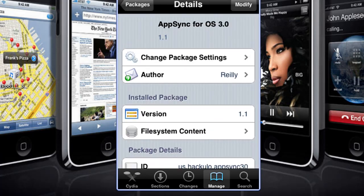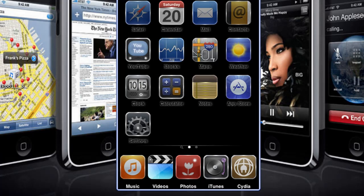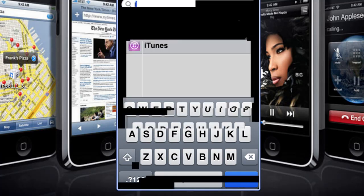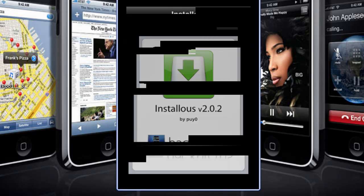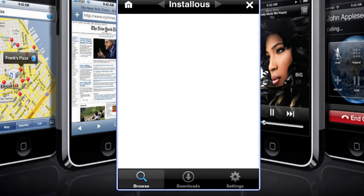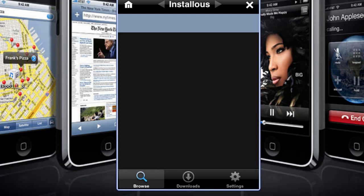Then I recommend you turn your iPod off and back on and it should work. So let's go ahead and go to Installous. As you can see it's going to work once it gets to the load screen. There you go.